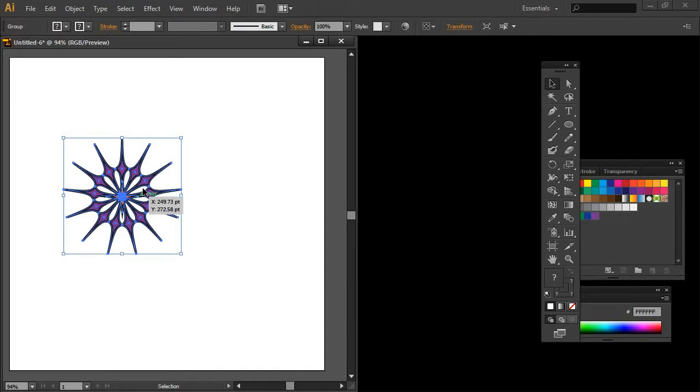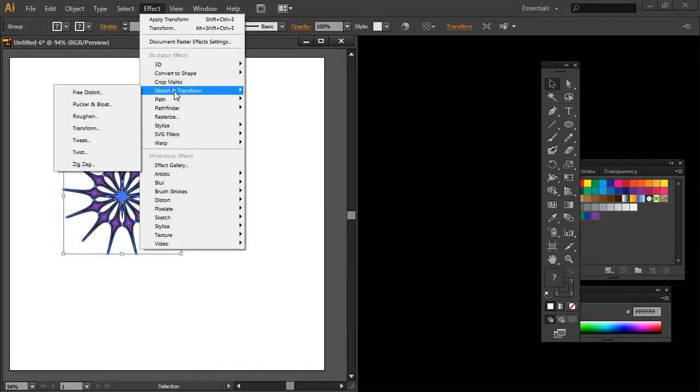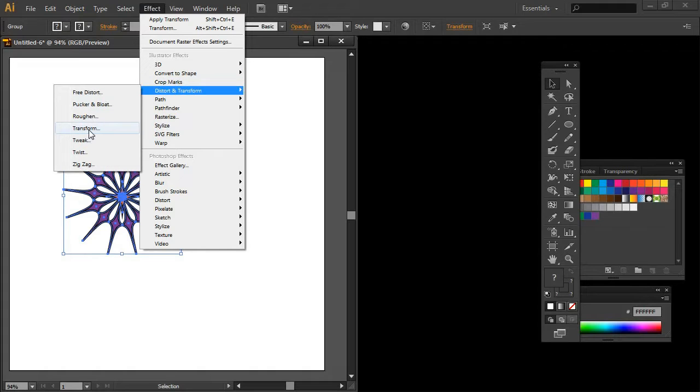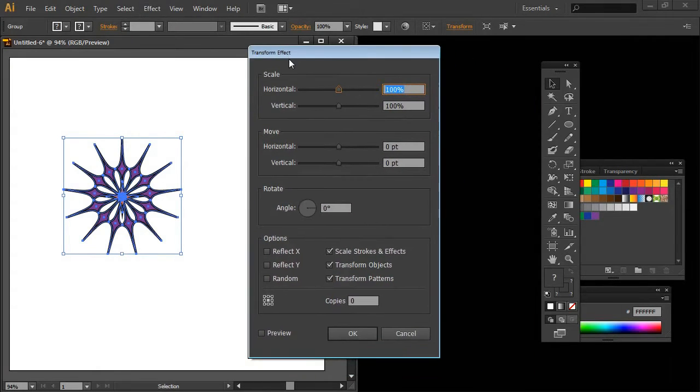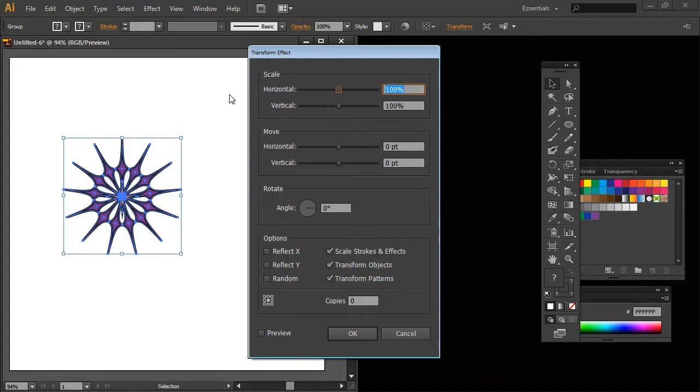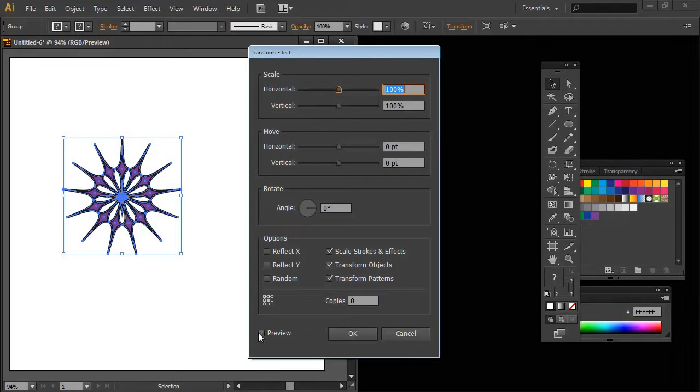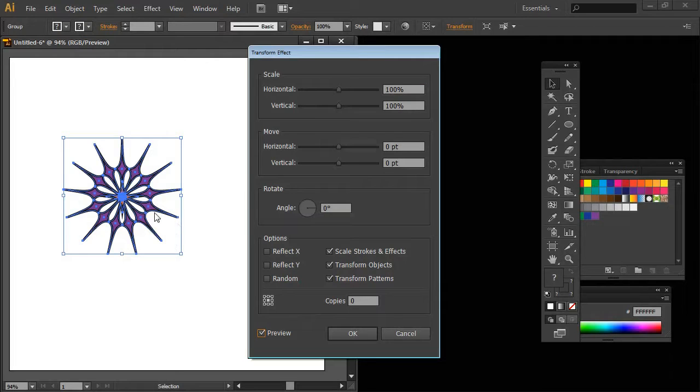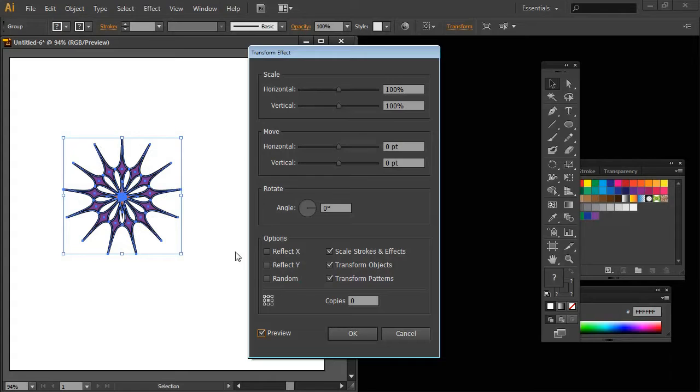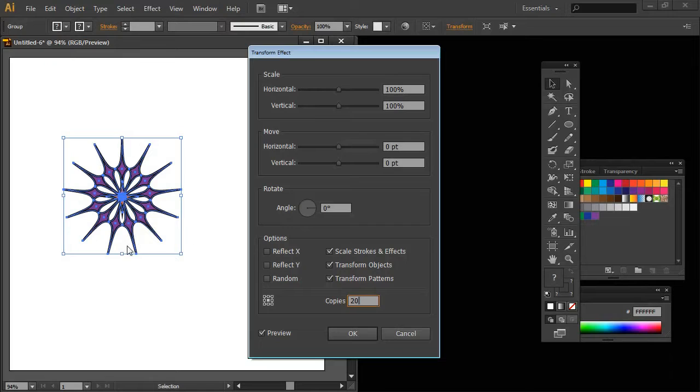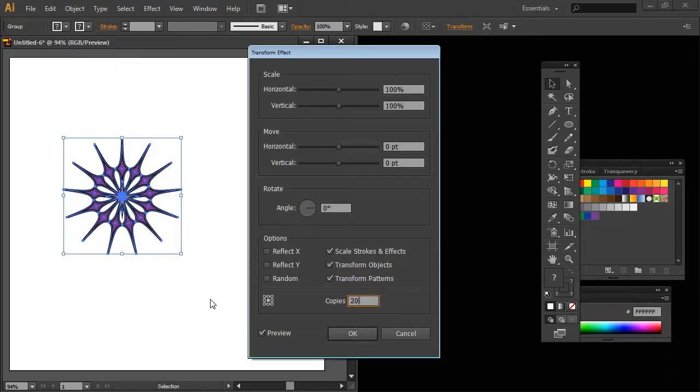So I'm going to select my shape and choose Effect and then Distort and Transform and we're choosing Transform. Transform Effect allows us to do all sorts of things with our shape and we're going to do quite a lot of the things that we have available to us in this dialog. The first thing is I'm going to turn Preview on so we can see it as we work. And because we want a spiral shape we want some additional copies of this shape, and so I'm going to type in here 20 copies. So right now we have 20 copies of this shape but we can't see them because they're all stacked on top of each other.